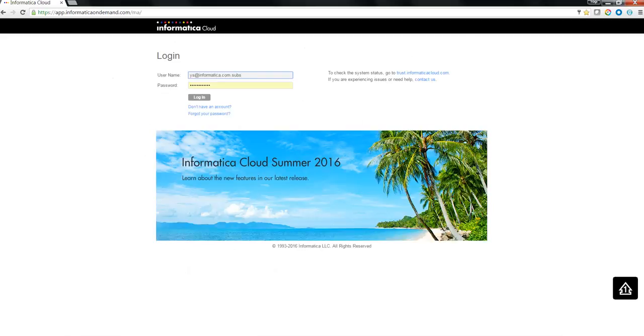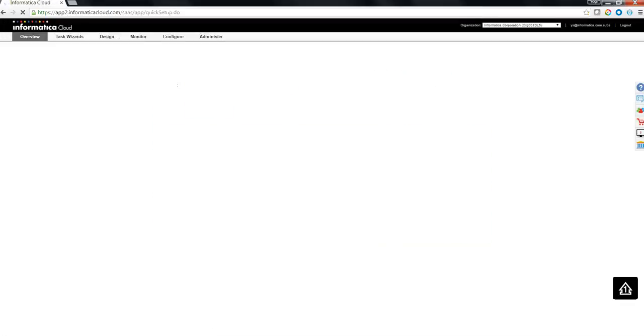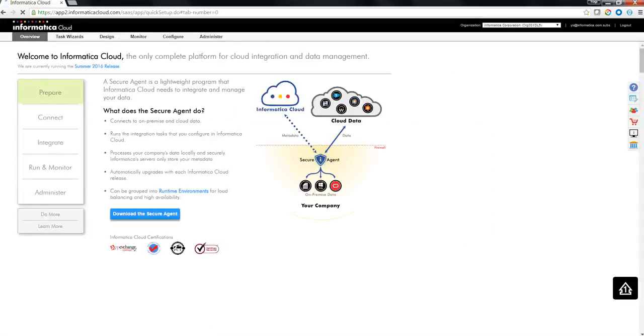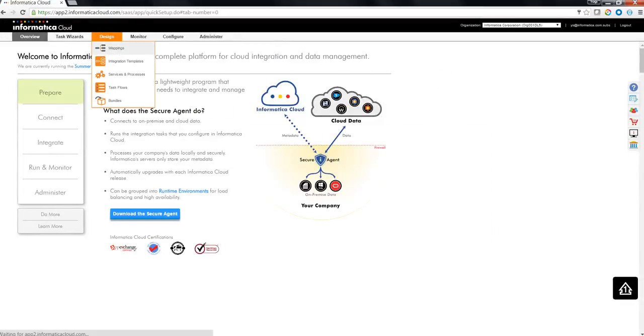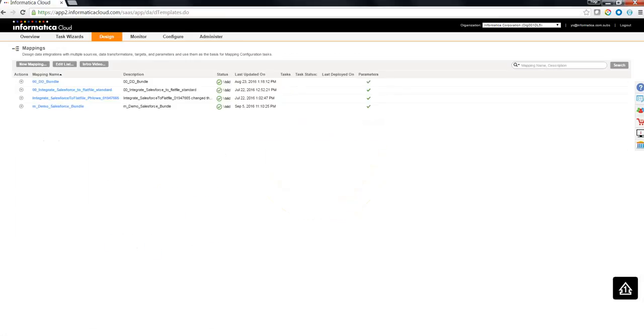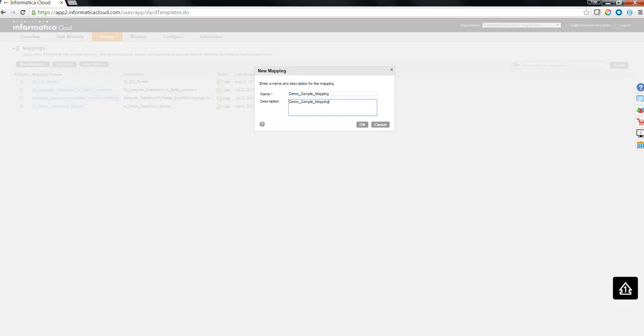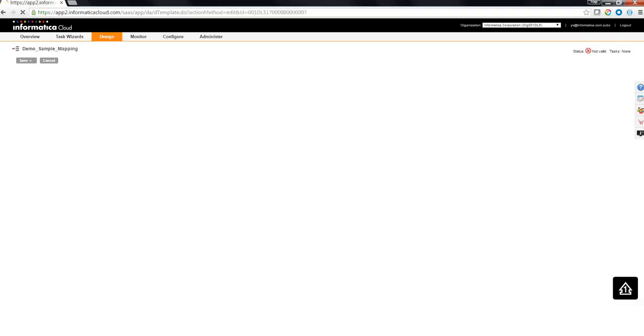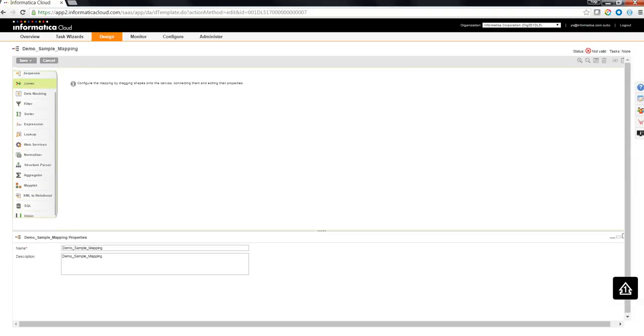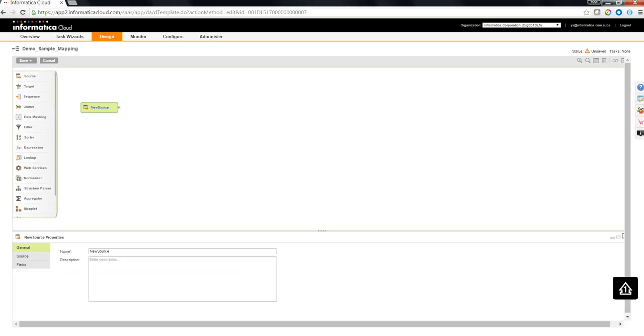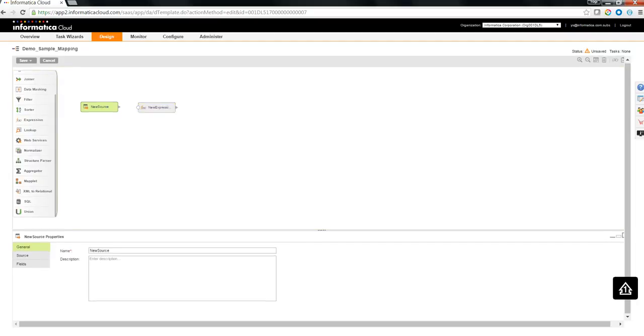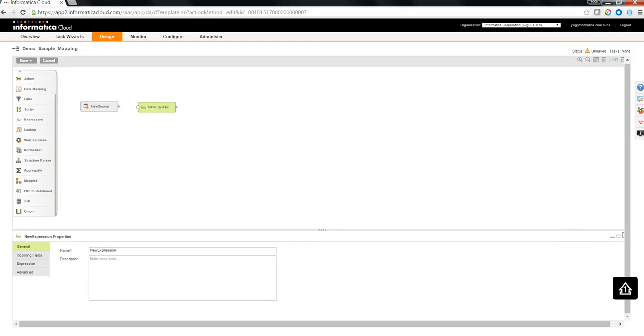Let's try to look into a demo here. I'm going to log into a master org and would like to create a sample mapping over here. And this particular sample mapping is going to be parameterized and then used in a bundle. For example, let's start giving a name for this particular mapping, let's say it is demo sample mapping. In this particular mapping, I'm going to have a source, an expression which is going to enrich the data and the target.